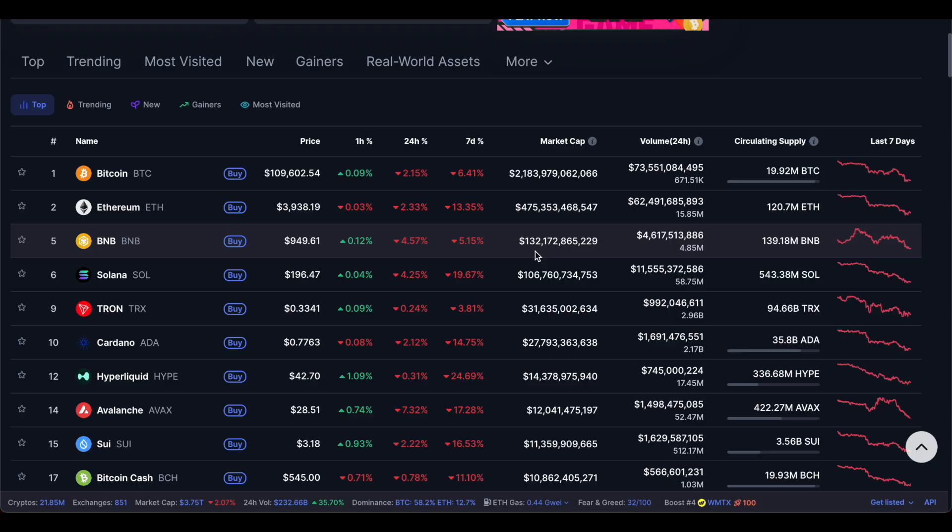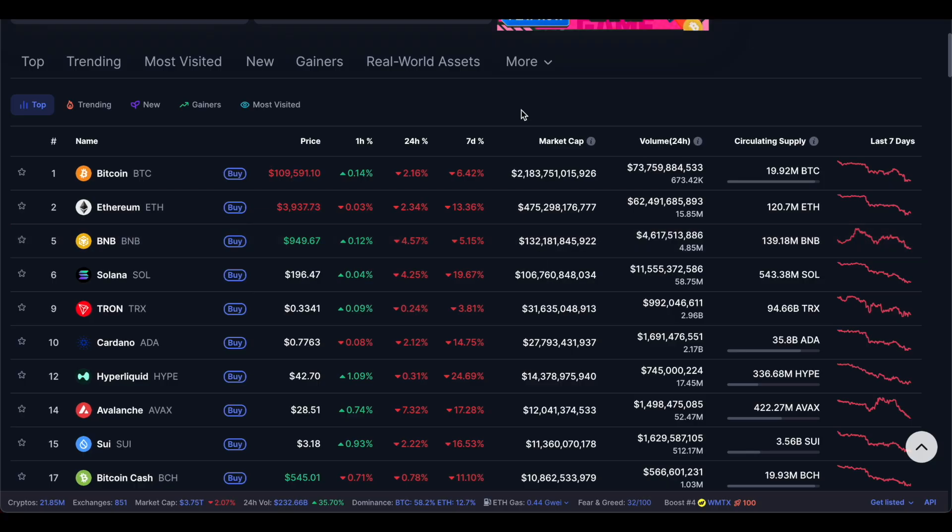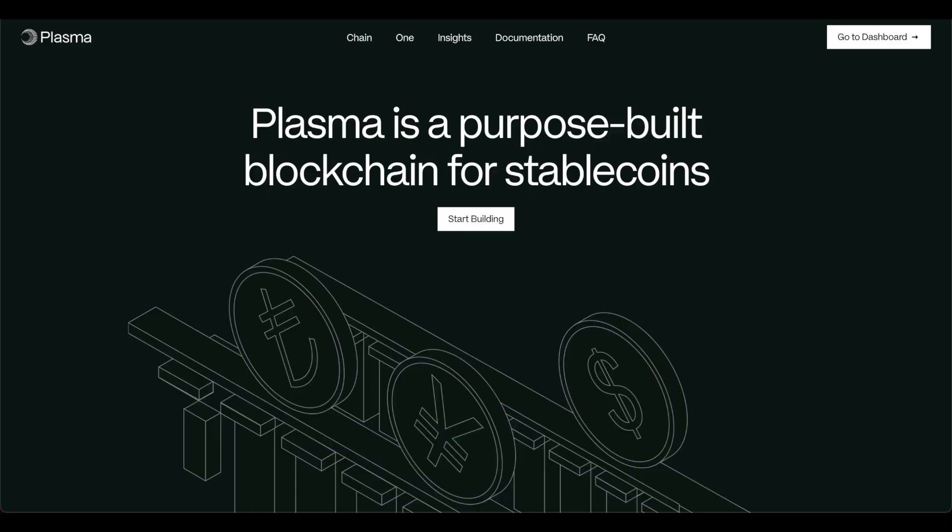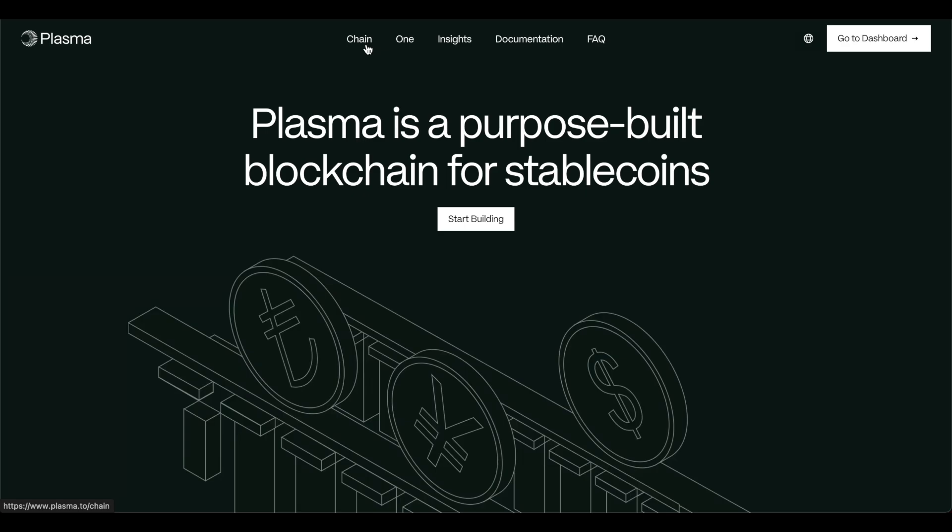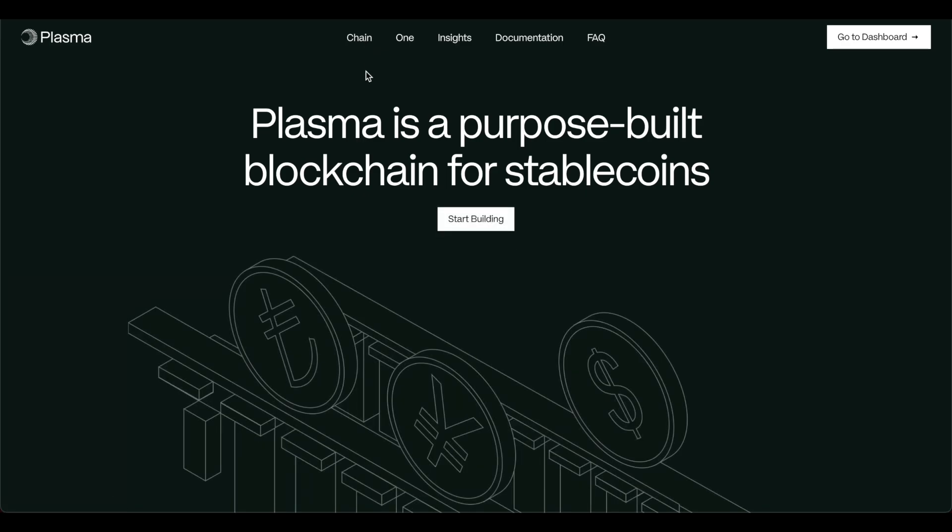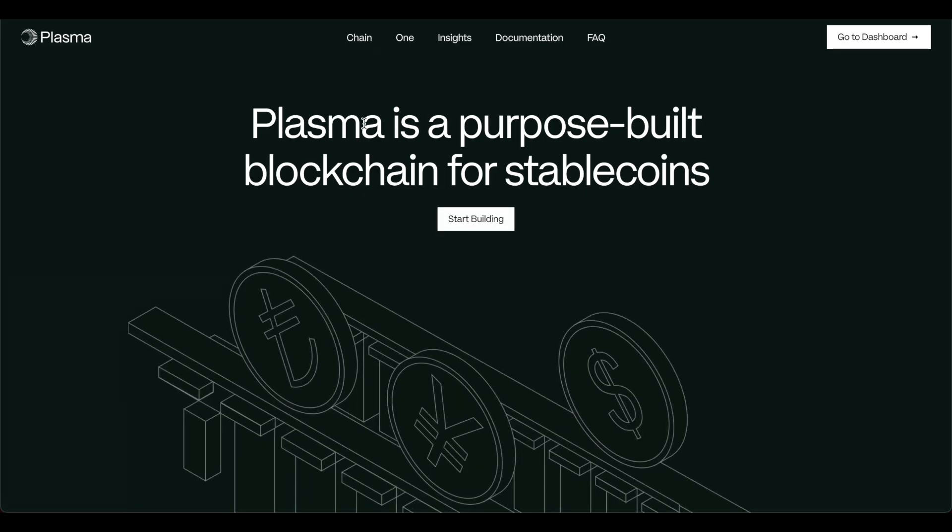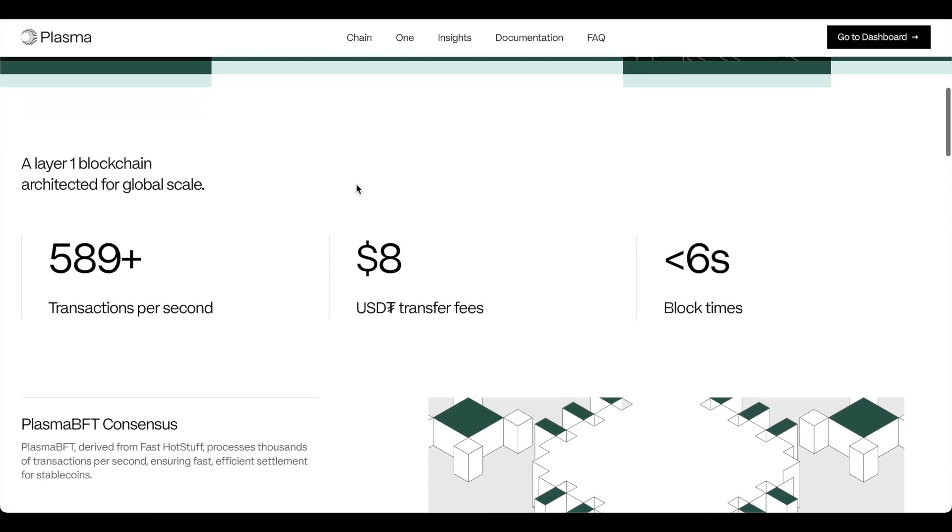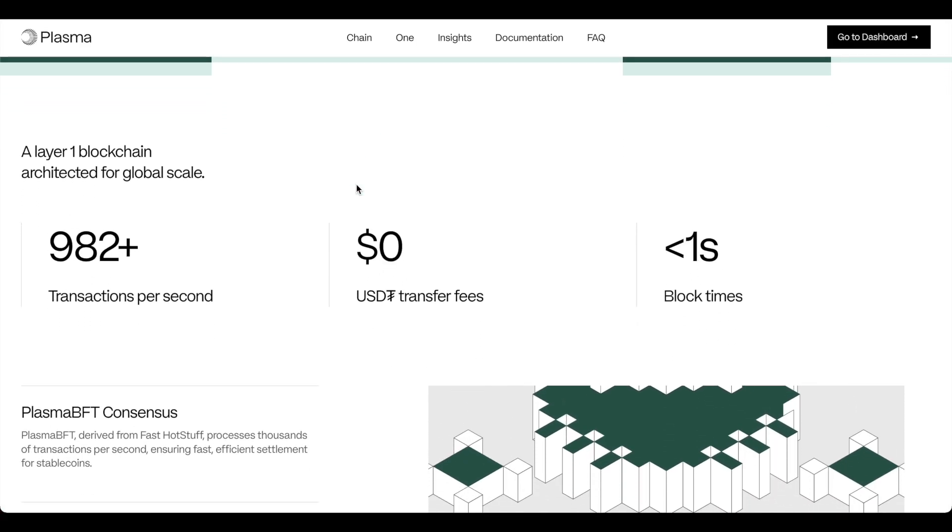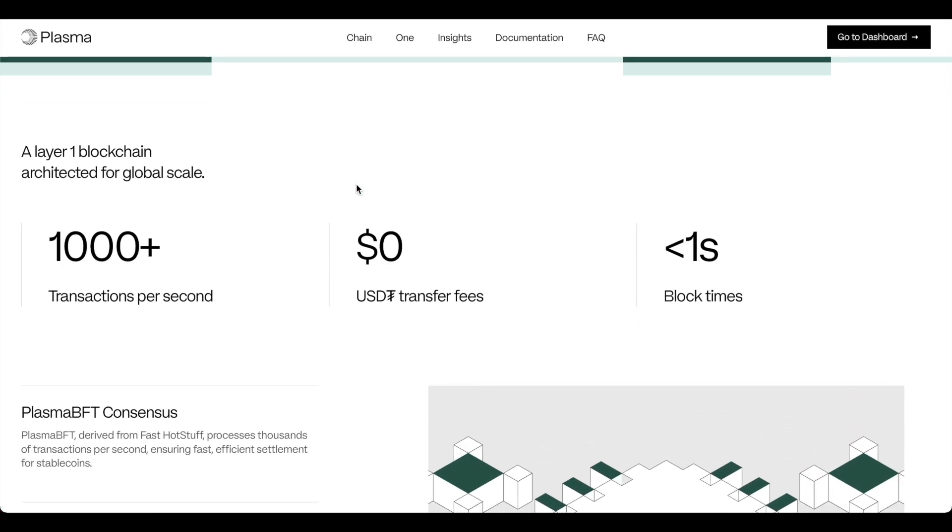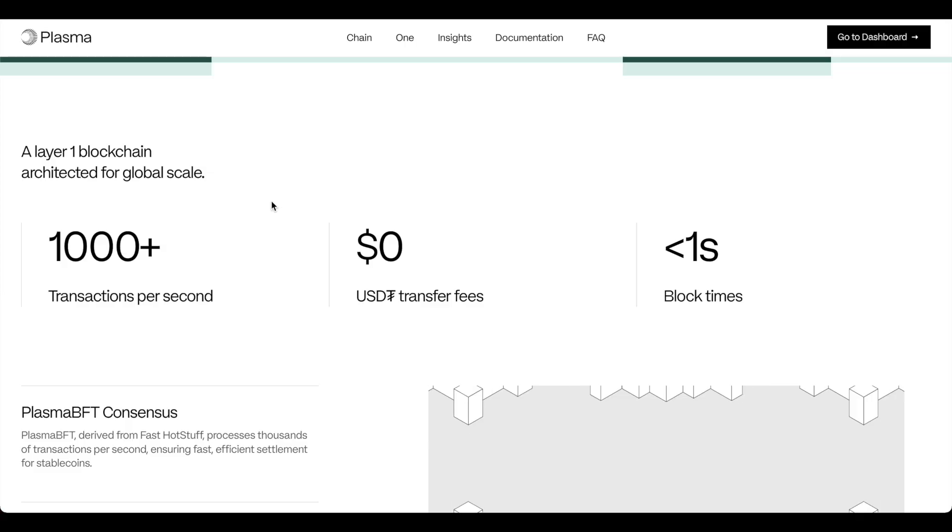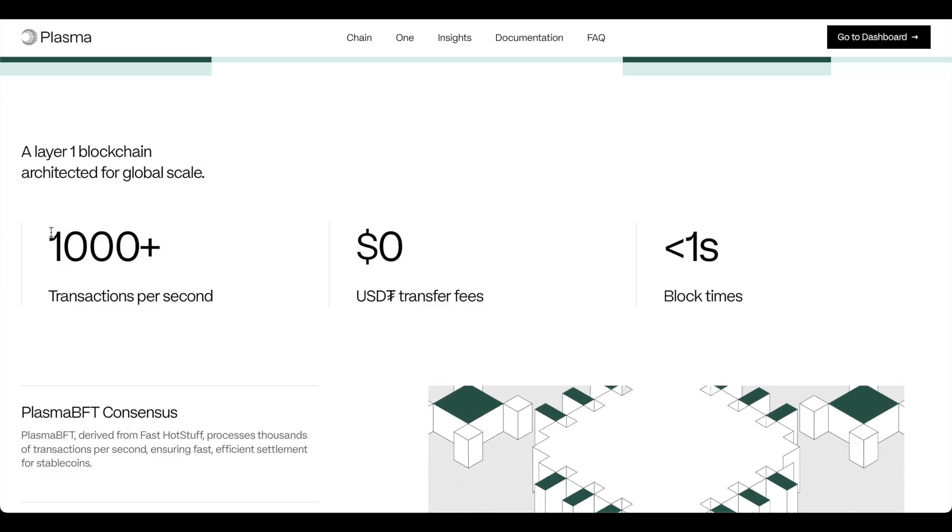That would be a 50x. Let's get into what Plasma is so you can understand it a little bit more. As I mentioned it is a layer one focused just on stable coin payments. It's often described as a stable coin infrastructure for instant payments.